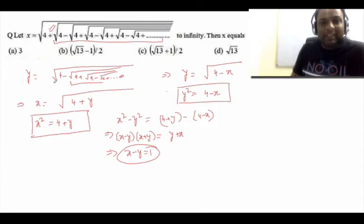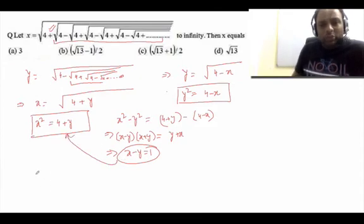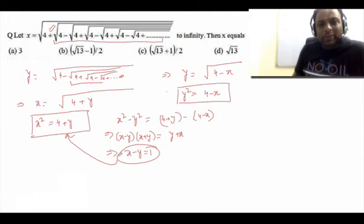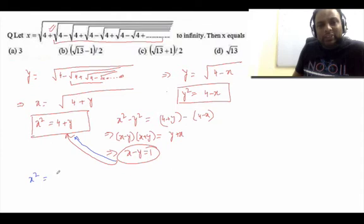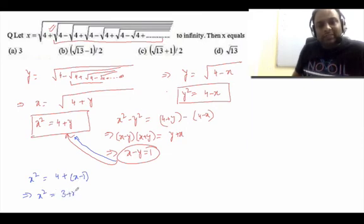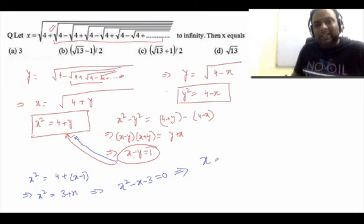We need to find the value of x. Let me change the color of the marker. Substituting y = x − 1 into x² = 4 + y gives x² = 4 + (x − 1) = 3 + x. This implies x² − x − 3 = 0, which is a quadratic equation.